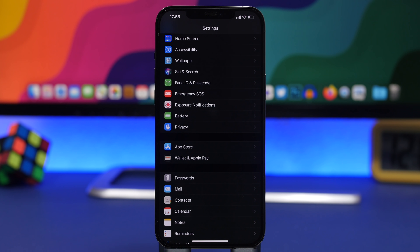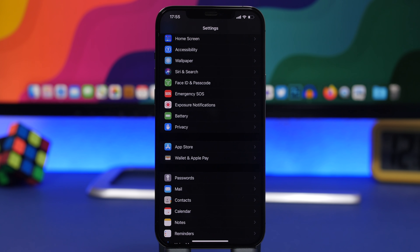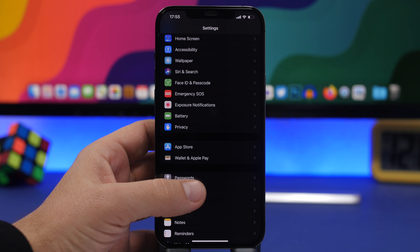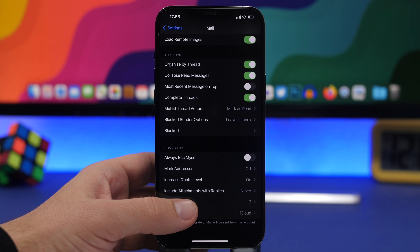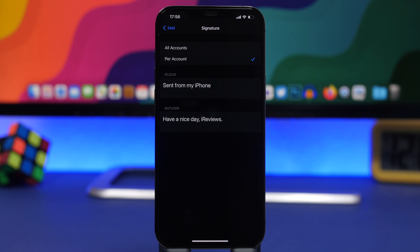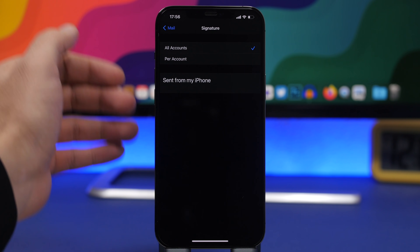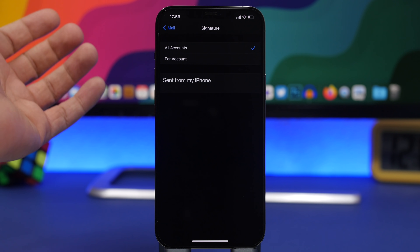Let's start with the Mail app — a very important app that most of us use daily. Most of us probably have more than one account on the Mail app. If you have more than one account, you know that the mail has a signature at the bottom of the email when you send one. If you go to Settings and go to Mail, scroll all the way down and you will find Signature. You can create a signature for all of your accounts — just choose 'All Accounts' and all of your accounts will have the same signature.